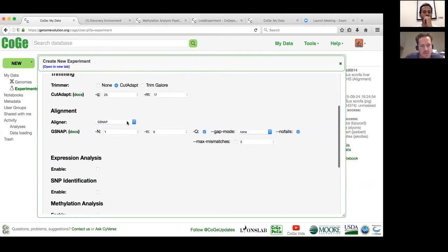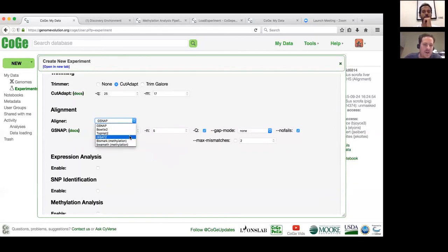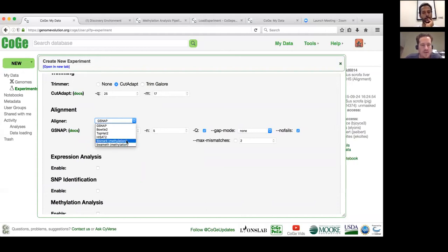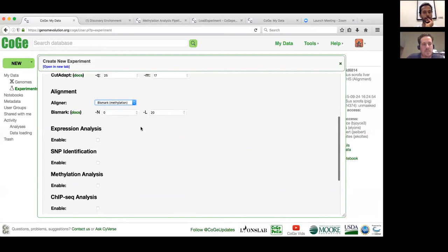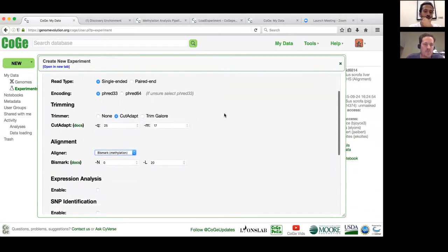CoGe will also perform an alignment. It auto-populates GSNAP, but you have Bowtie, HISAT2, and others available. The two important ones for methylation data are Bismarck and BWA-Meth. Bismarck is one of the more popular tools in the community and was the first to be integrated; BWA-Meth is also popular and was added later. Selecting Bismarck here tells CoGe that you're uploading methylation data rather than standard transcription sequencing.